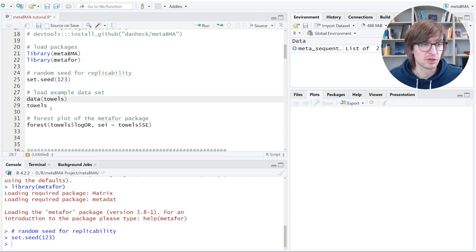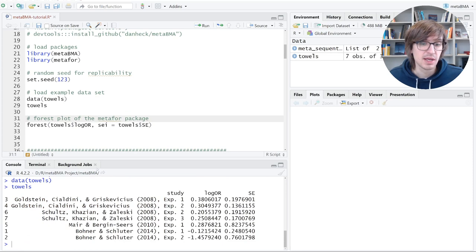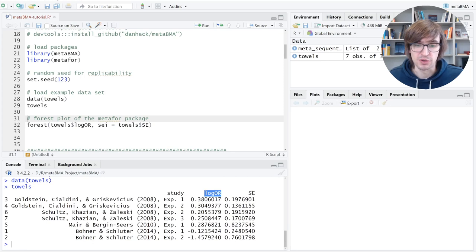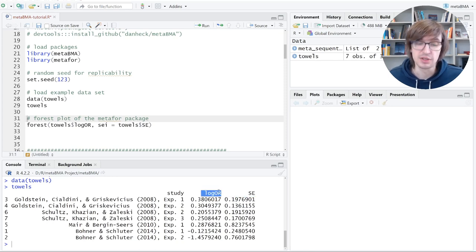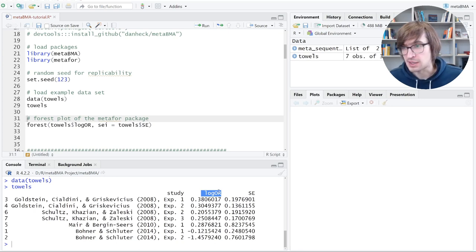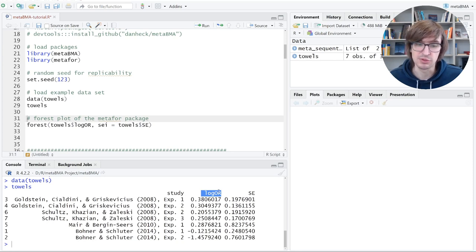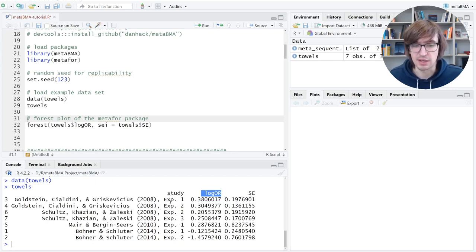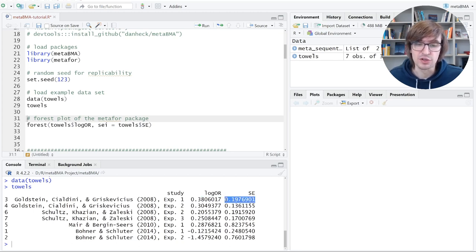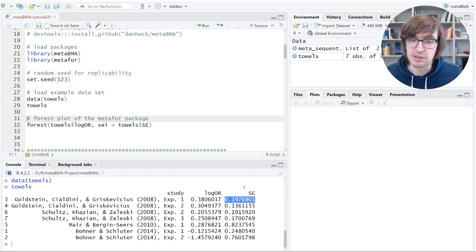Now, let's load a data set. As an example, it's a towels data set here. It is shipped together with the metaBMA package. I printed it here. You essentially see there are seven studies. Each study reports an effect size, in this case a log odds ratio with a corresponding standard error. Now, a few words about the effect sizes. You should pick an effect size that is asymptotically normally distributed. Standard choices are Cohen's D, Hedges G, Fisher's Z or log odds ratio. You should not use things like a Pearson correlation R because it's truncated to be between minus one and one. And you should not use an odds ratio because it is truncated to be positive.